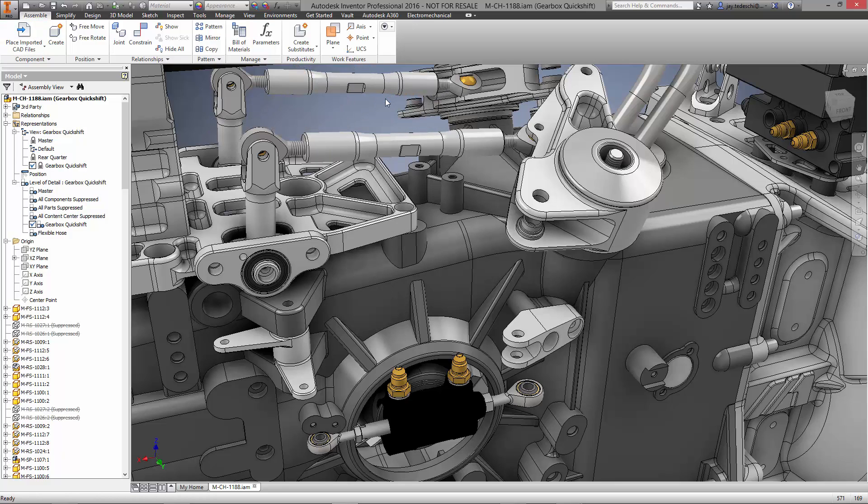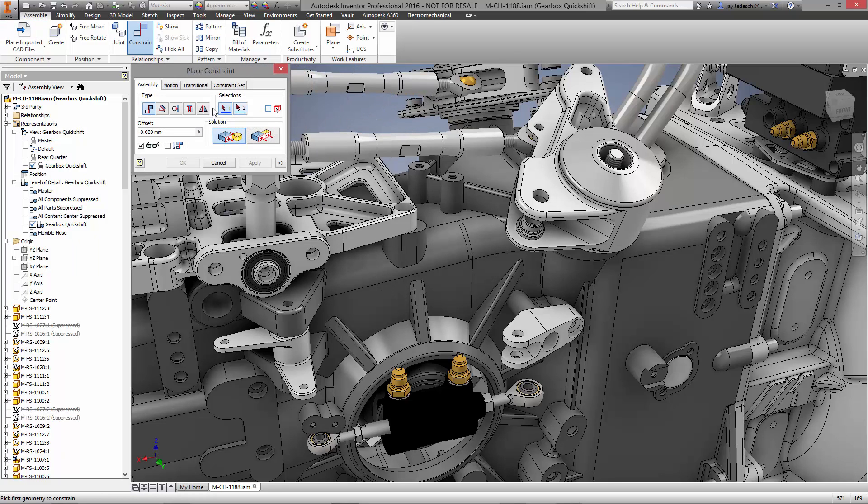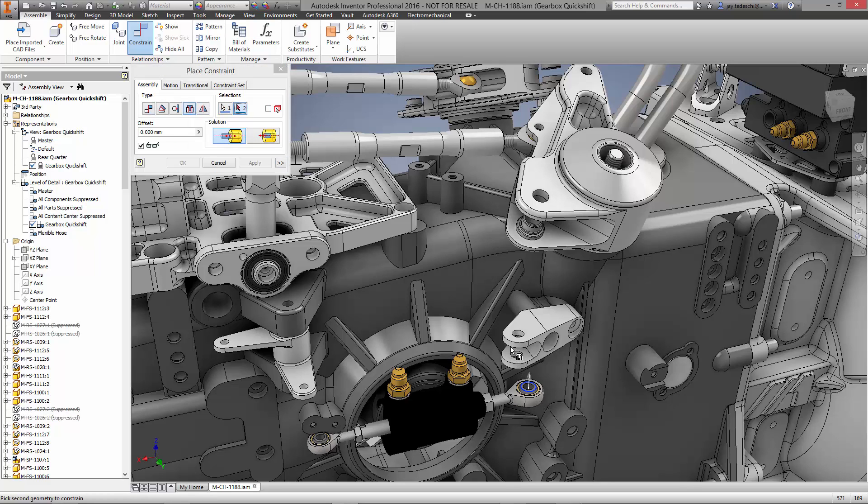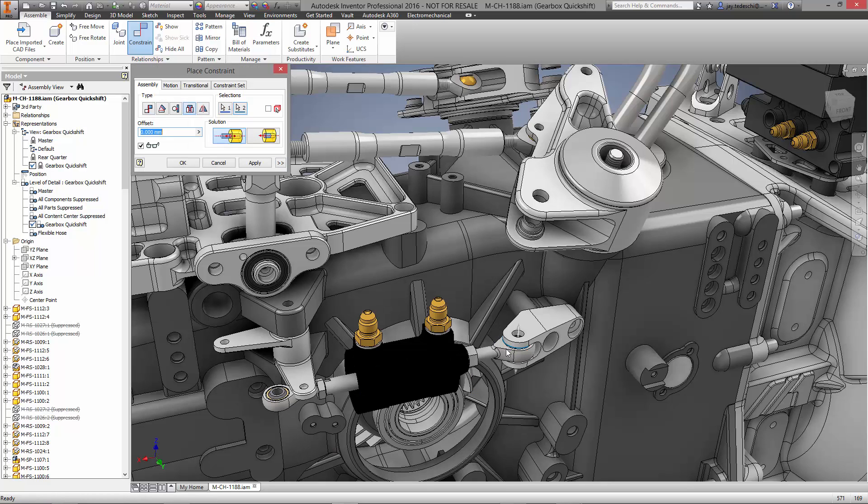This isn't just for SolidWorks files. AnyCAD is available for other native formats such as ProE, Creo, CATIA, and Siemens NX.